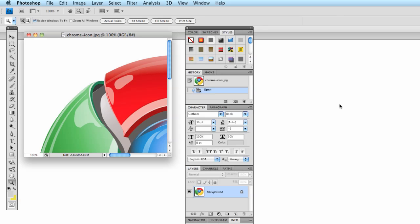This is going to be an introduction to Photoshop. In theory, you will already know Photoshop from a previous class. However, I know that sometimes things can kind of escape from the brain while you are in between classes. So I'm going to go over some of the basic items that you'll find in Photoshop.